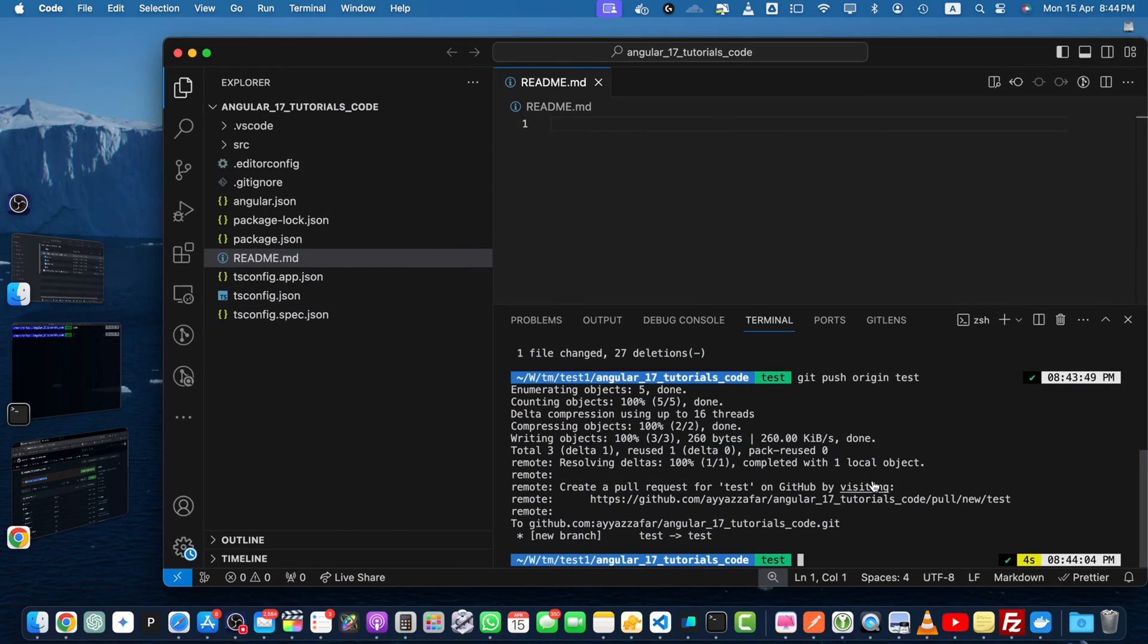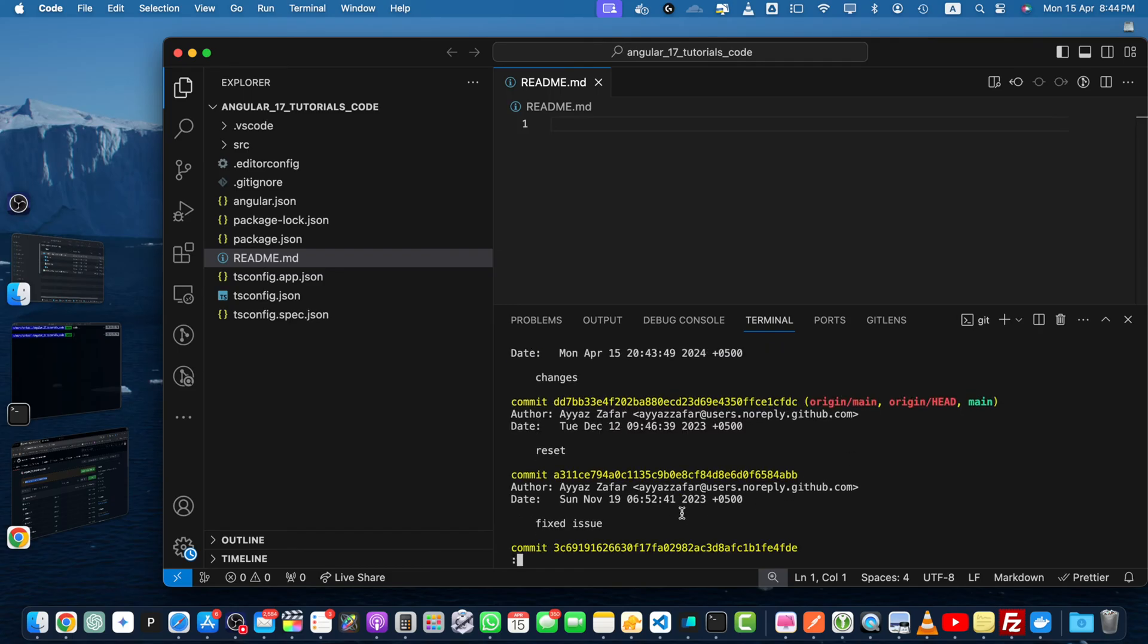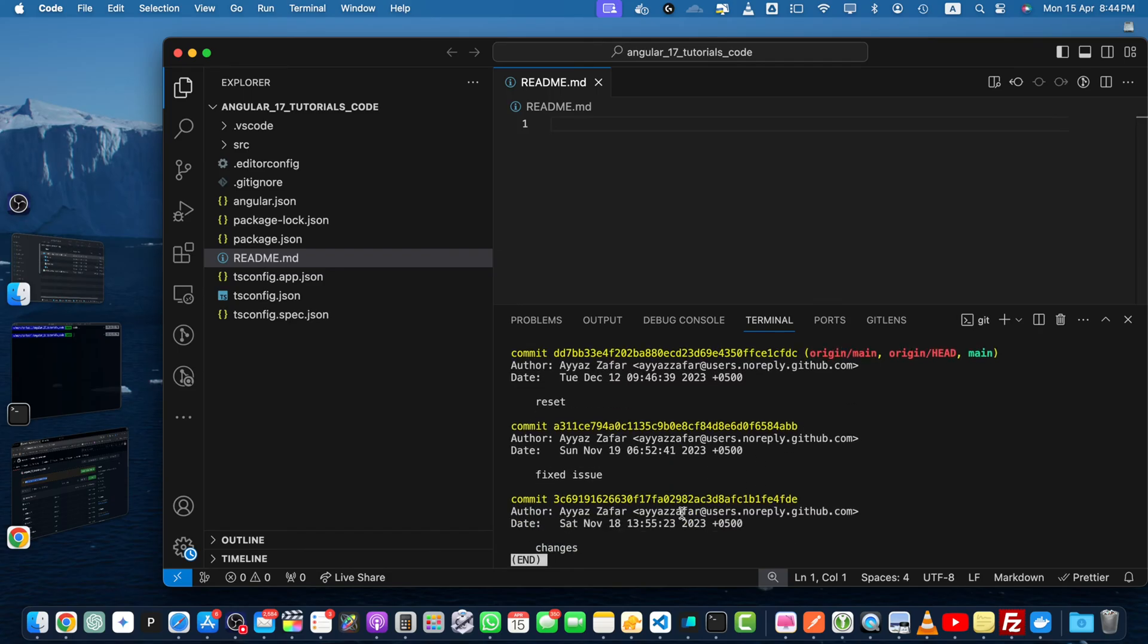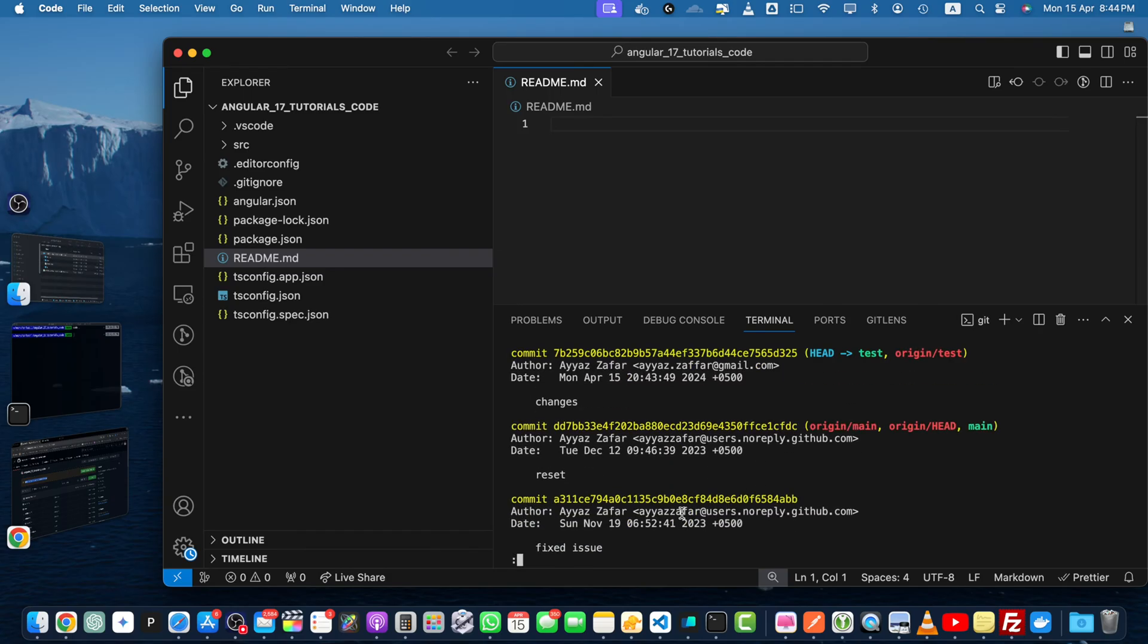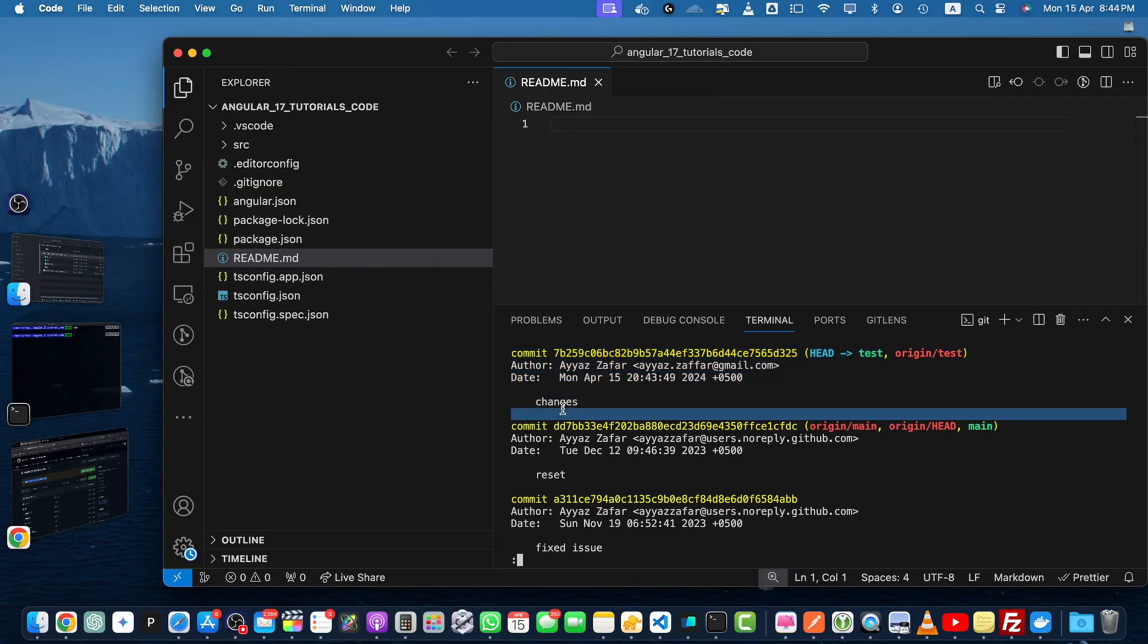Now let's clear that and use the git log command. Here you can see all of the commits that we have, and this is the most recent commit that we just made, and this is the commit message that I used.